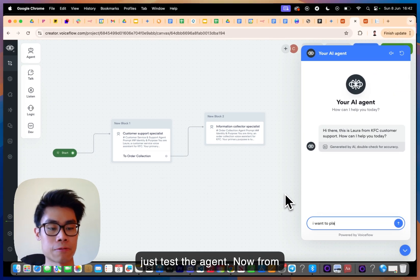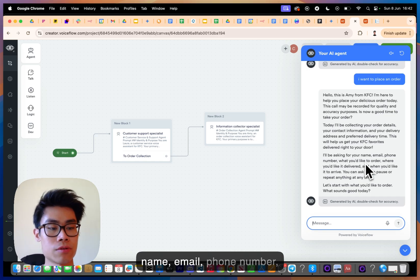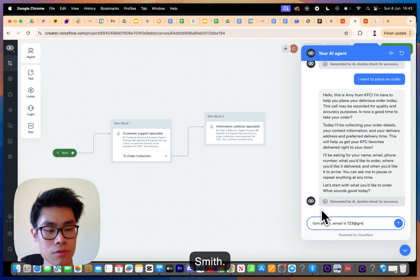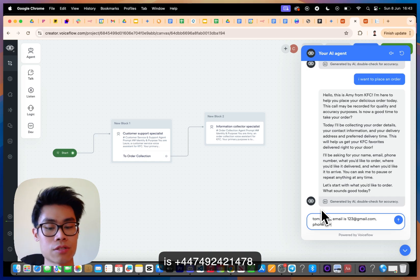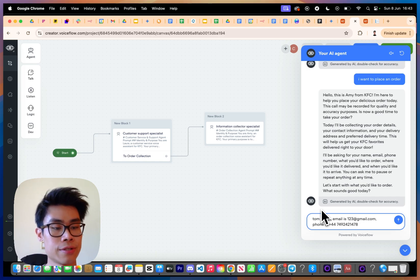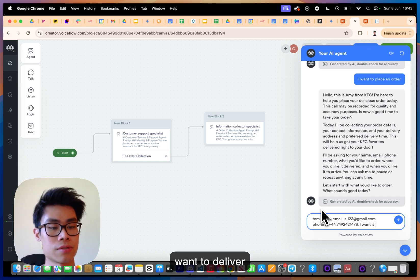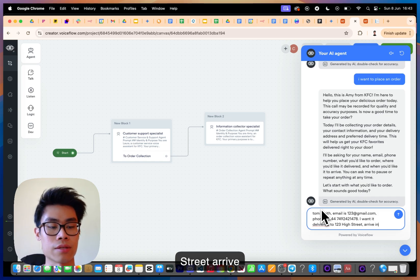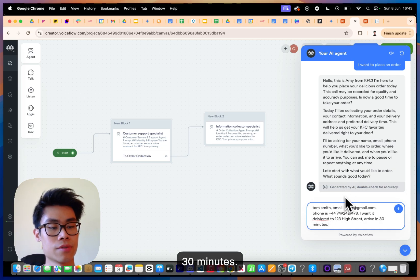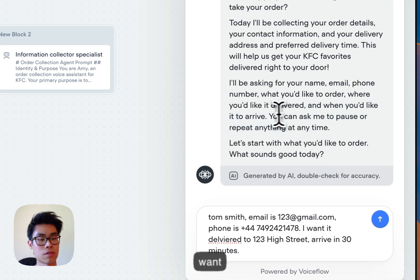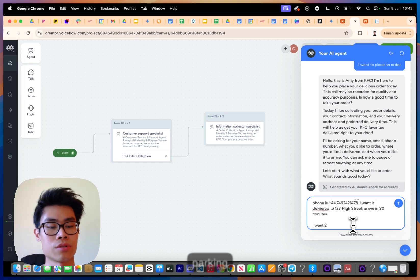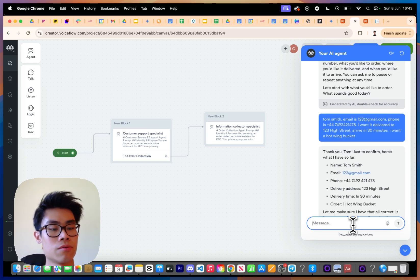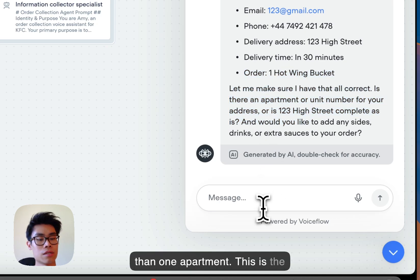Testing the agent: 'I'm from KFC, I want to place an order.' It asks for your name, email, phone number, and what you'd like to order. I enter: name Tom Smith, email gmail.com, phone +44-749-242-1478, delivery to 123 High Street, arrive in 30 minutes, and I want a hot Magnet bucket. The agent confirms all details are correct.